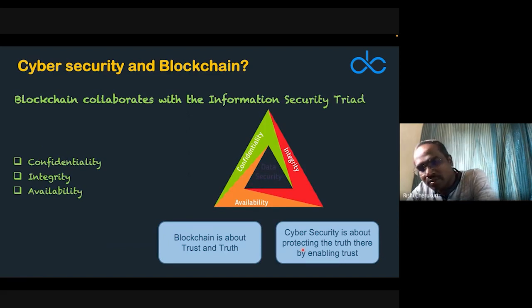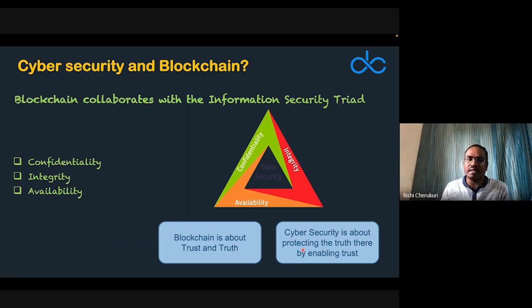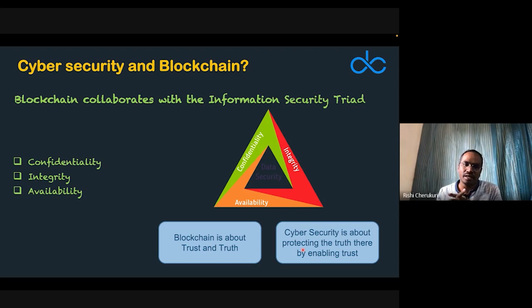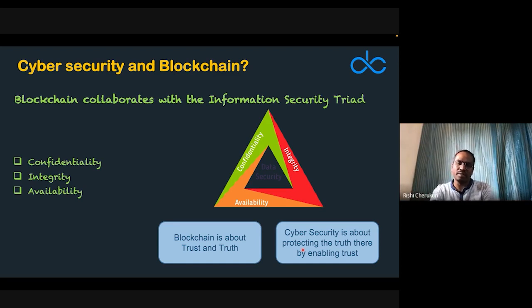Blockchain also established the information security CIA triad — Confidentiality, Integrity, and Availability — the three pillars of cybersecurity. Blockchain naturally fits into the cybersecurity realm by ensuring information is secure and that we can trust the truth. Blockchain is about trust and truth, and cybersecurity is about protecting that truth, thereby enabling trust.